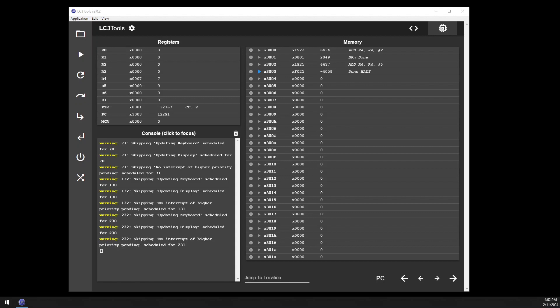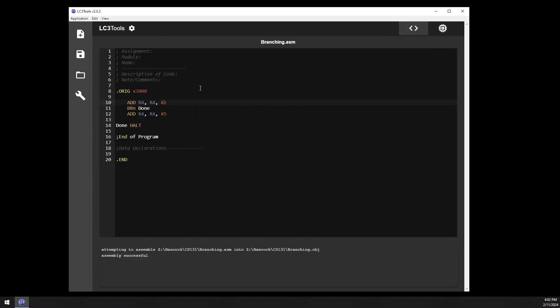The last thing I want to show is a modification of this code to make it function like an if-else. Currently we have what is effectively an if — after something is done, we make a decision to execute code or skip code. But if I rewrite this, I can make it into an if-else so that we're guaranteed to execute either one set of instructions or another, but not both and not neither.